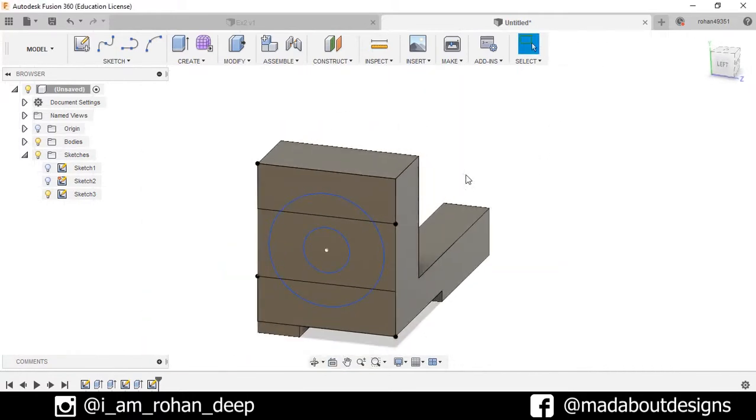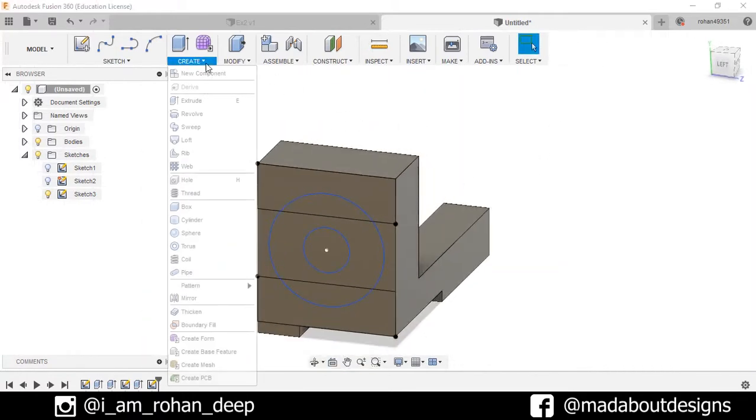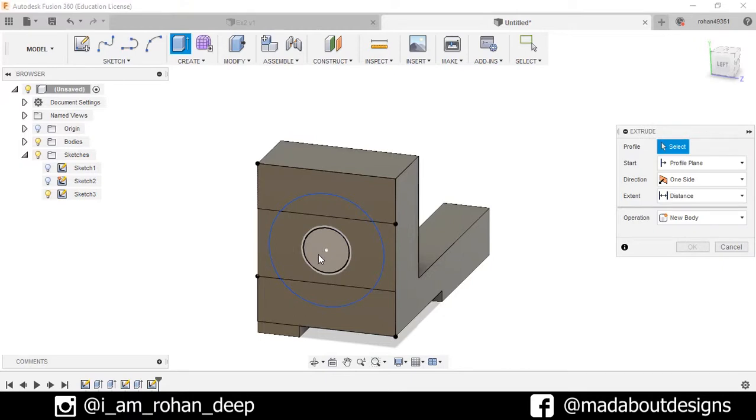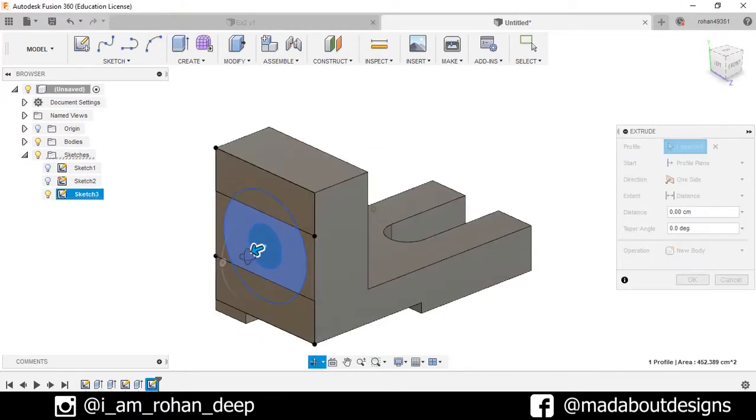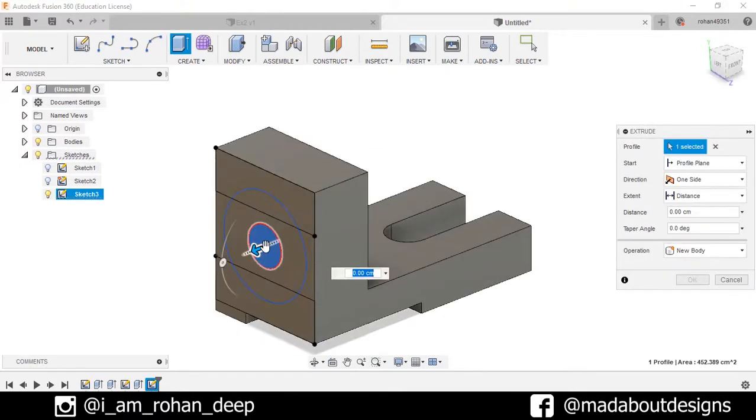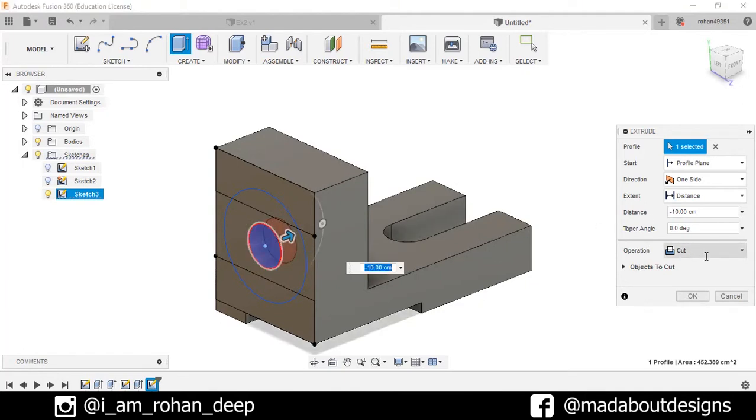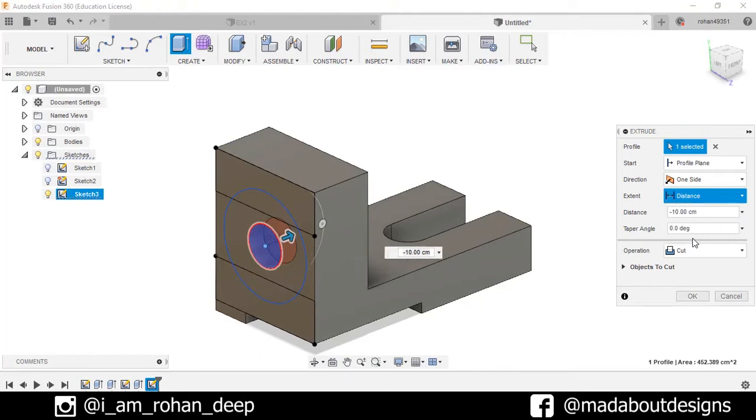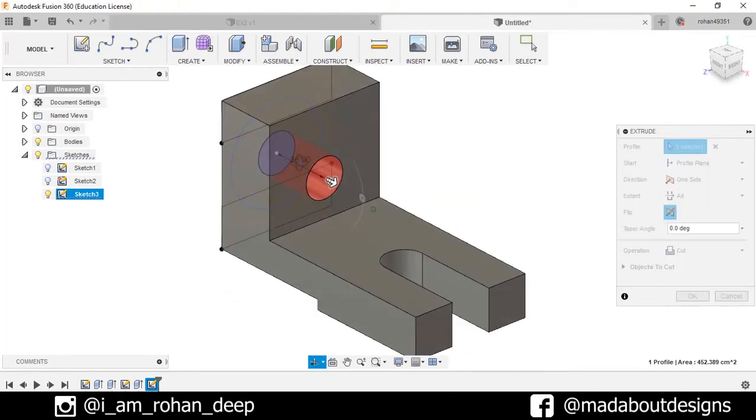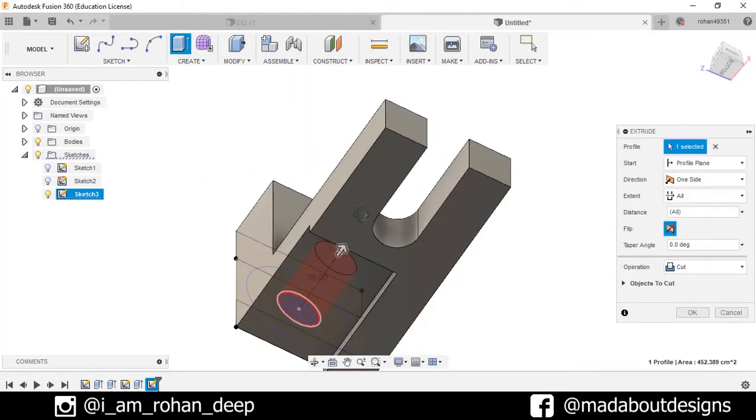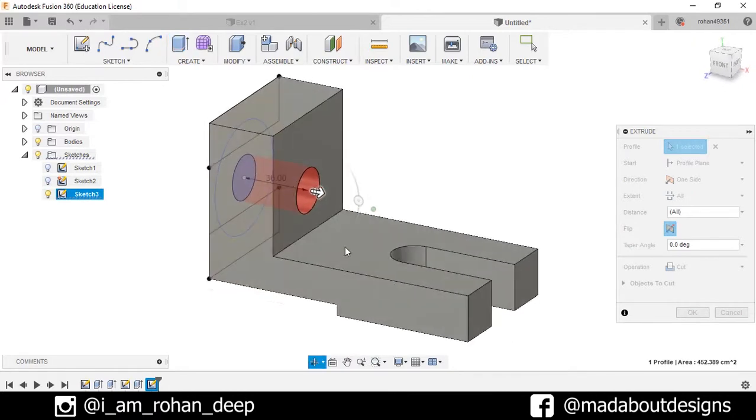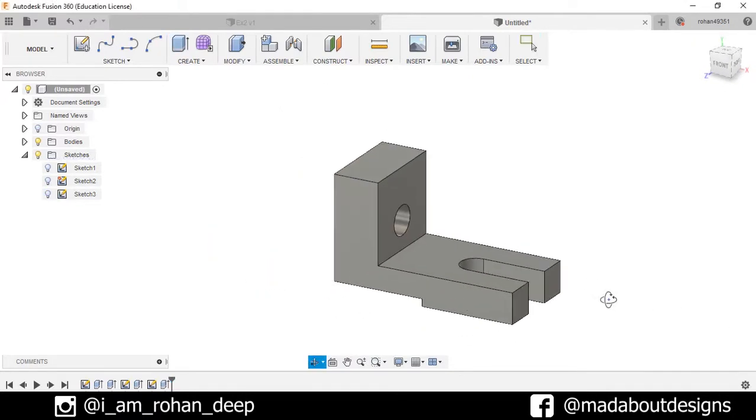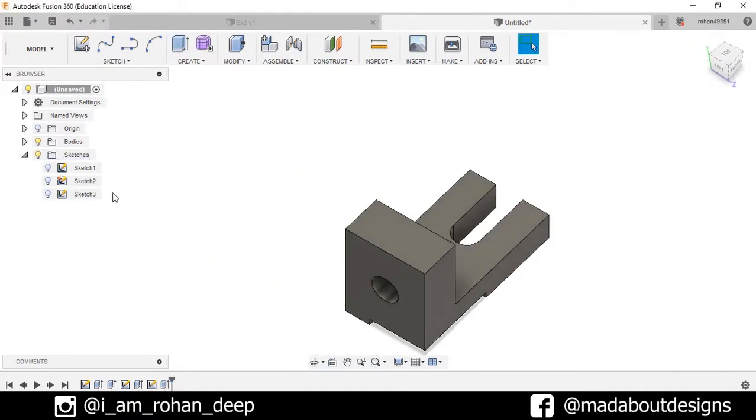Select the Extrude command, select this profile, and drag it inward. Make sure the operation is selected as Cut and the extent is All, so it will remove all the portions from here. Now press OK.